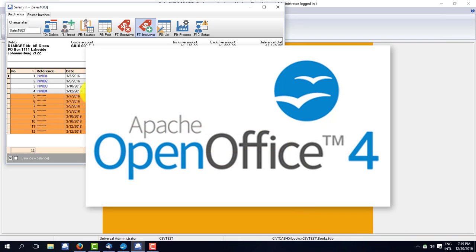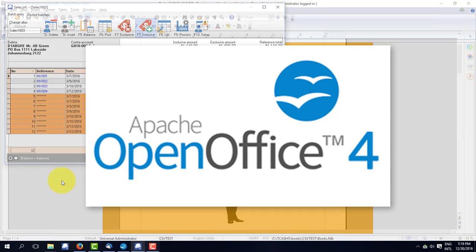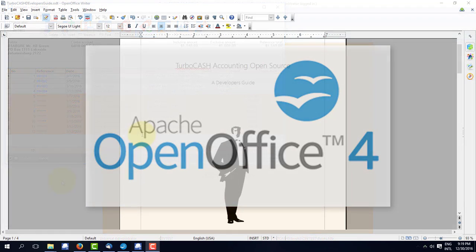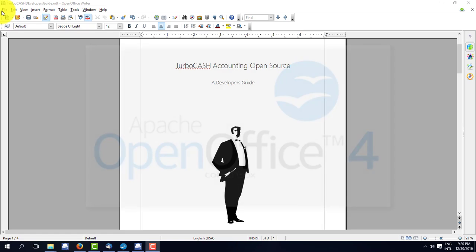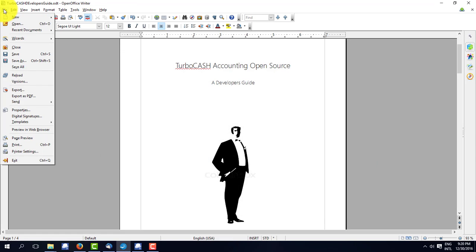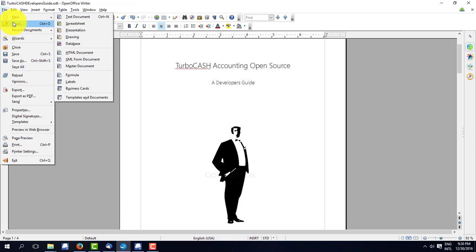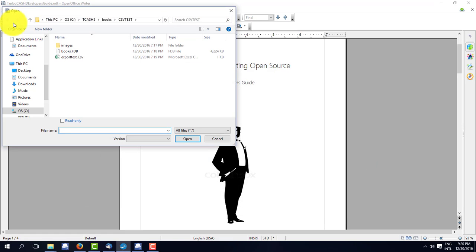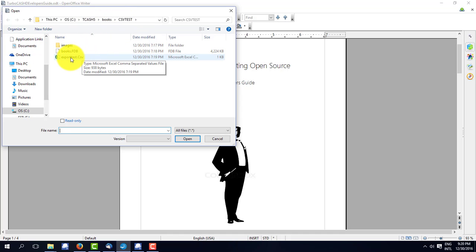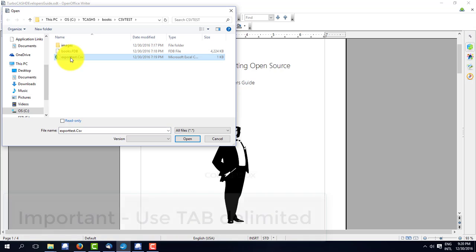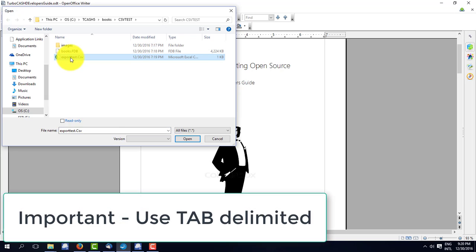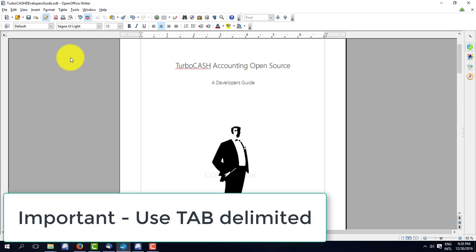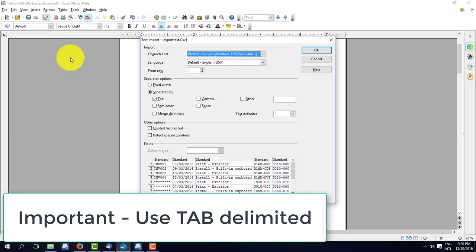Now I'm going to go into Apache OpenOffice which I find of all the spreadsheets is the best for working with these comma delimited files. It's free, you can download it. And I open the file export test dot CSV. And OpenOffice will recognize it as a spreadsheet type file.